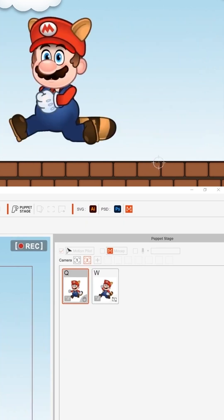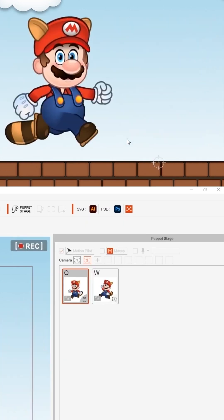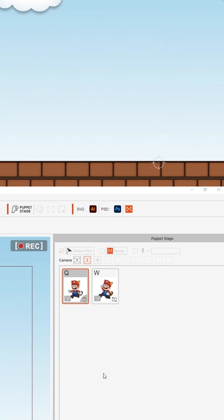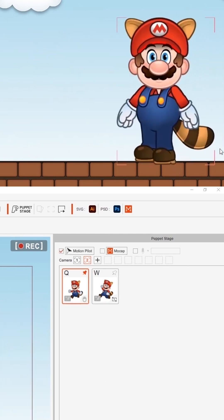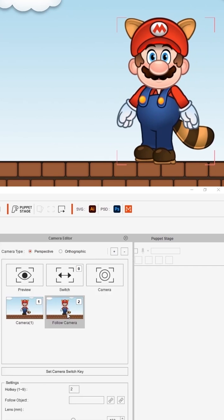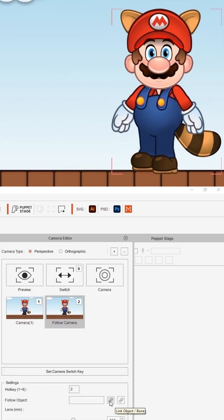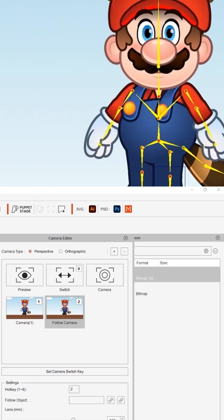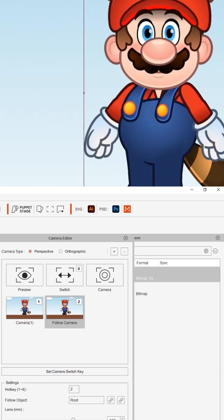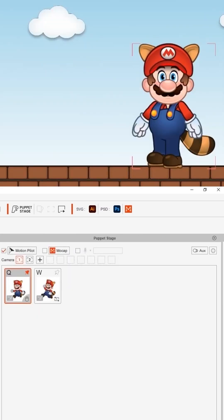Now what if I wanted to keep Mario in the center of the screen just like in the original 2D computer game? All you gotta do is turn on the camera editor panel and choose follow camera, then select follow object and assign the root of Mario to it.